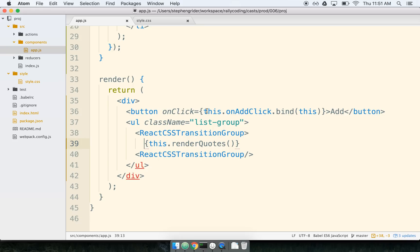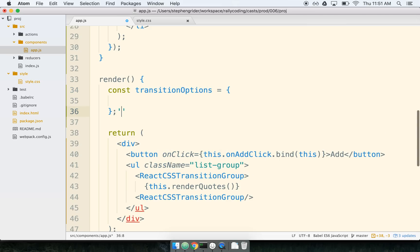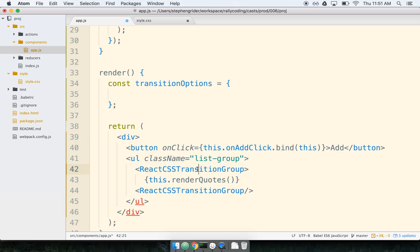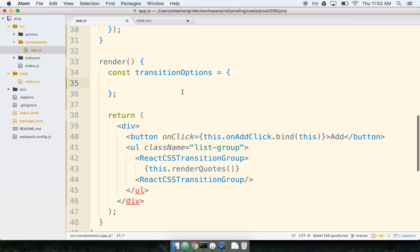We need to provide a little bit of customization to the React CSS Transition Group to tell it exactly how to animate items. If we executed this right now, there would be no animation because we're not providing any customization yet. Inside the render method, I'm going to define some transition options that we're going to pass to the React CSS Transition Group. Normally we would define these inline right inside the tag as props, but for this example I'll define it as a separate object so we can easily talk about all the different properties.